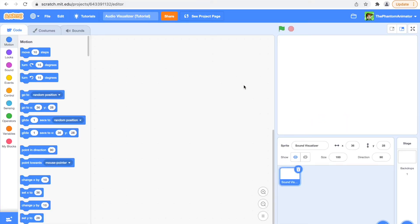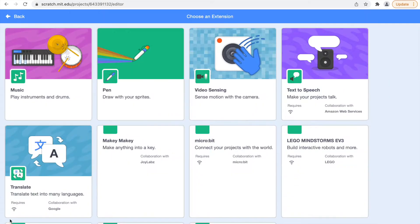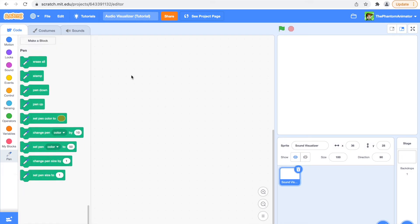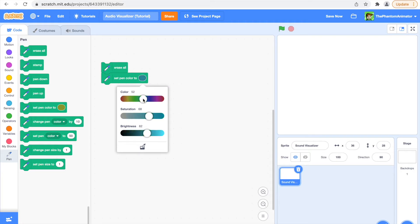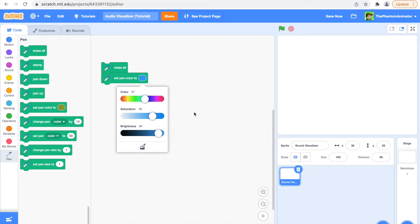We'll start with an empty project and go to this button here, then add the pen extension. When you get the pen extension, you get a load of extra blocks. The first thing you want to do is erase all and then set pen color to something like this blue. That looks pretty cool.